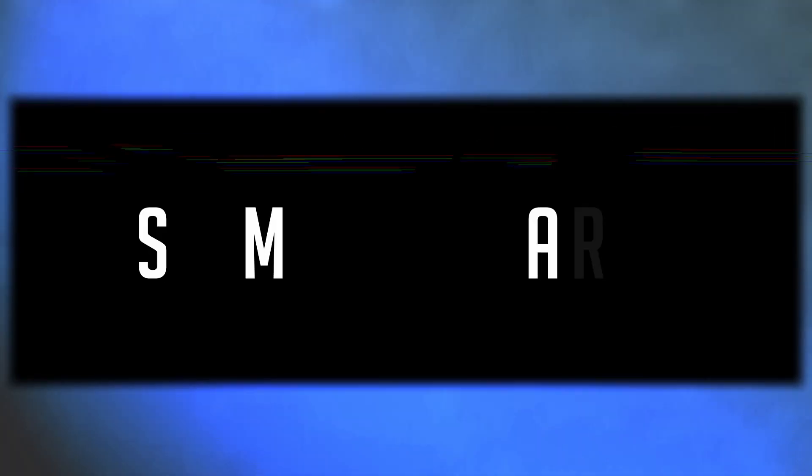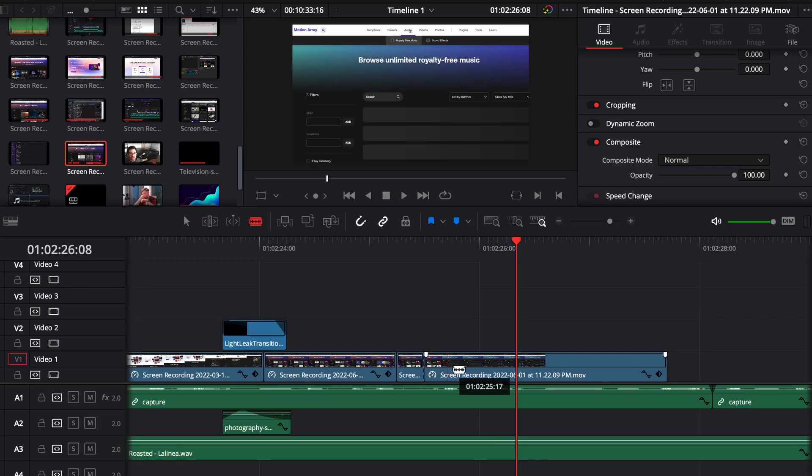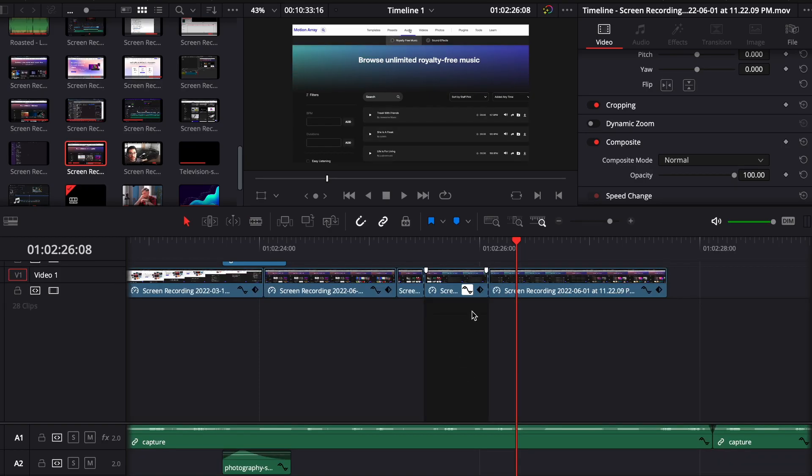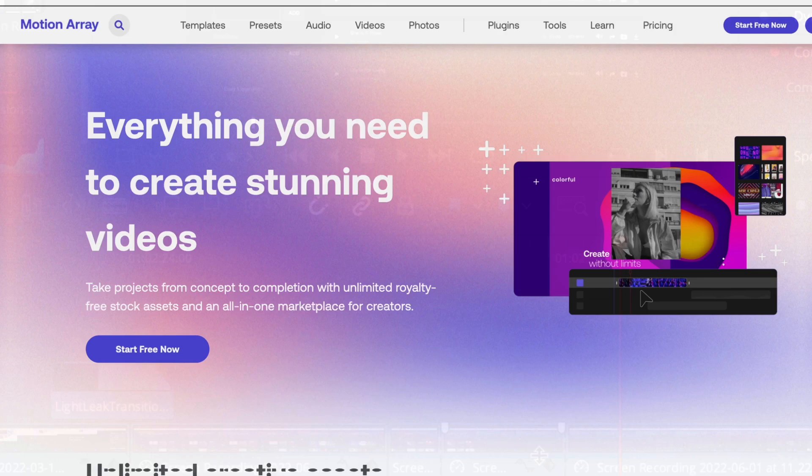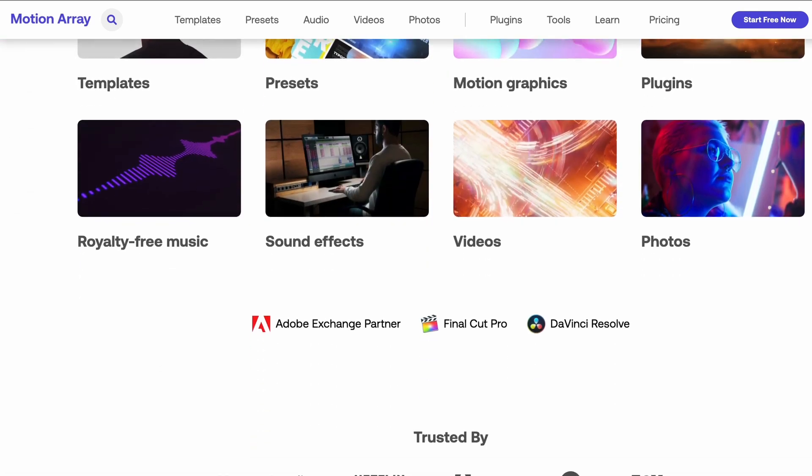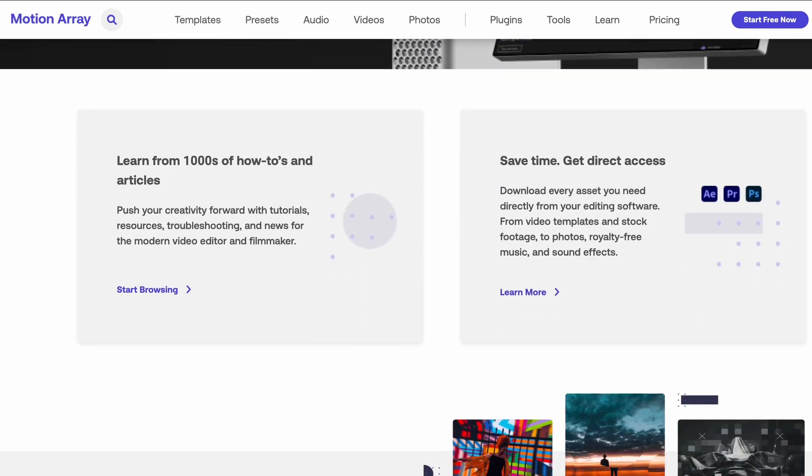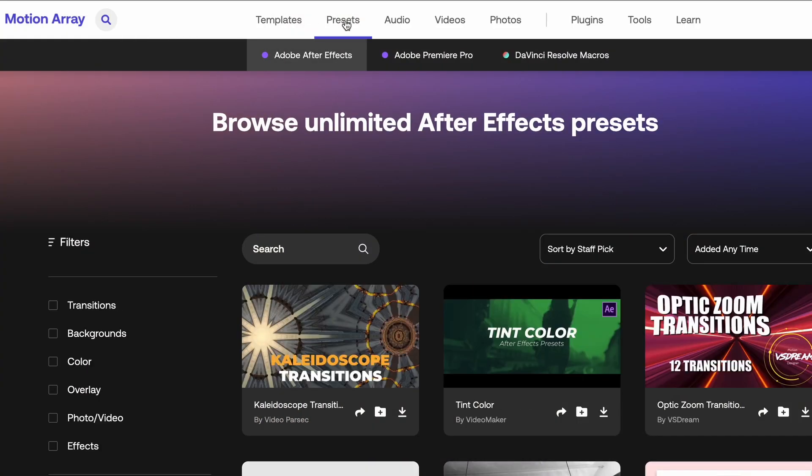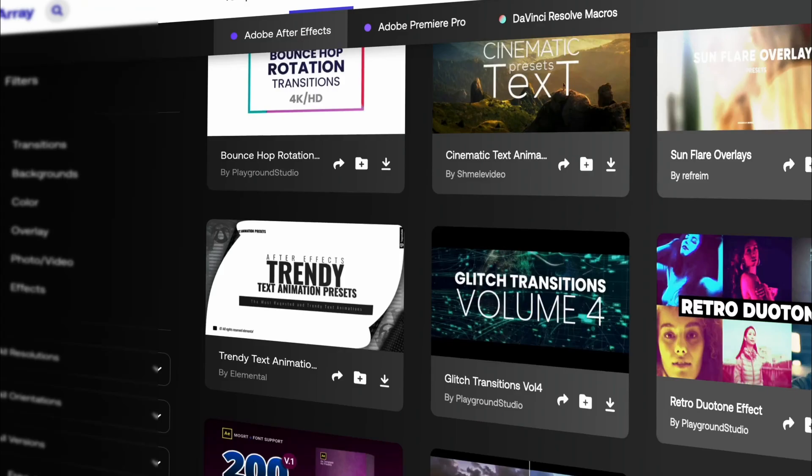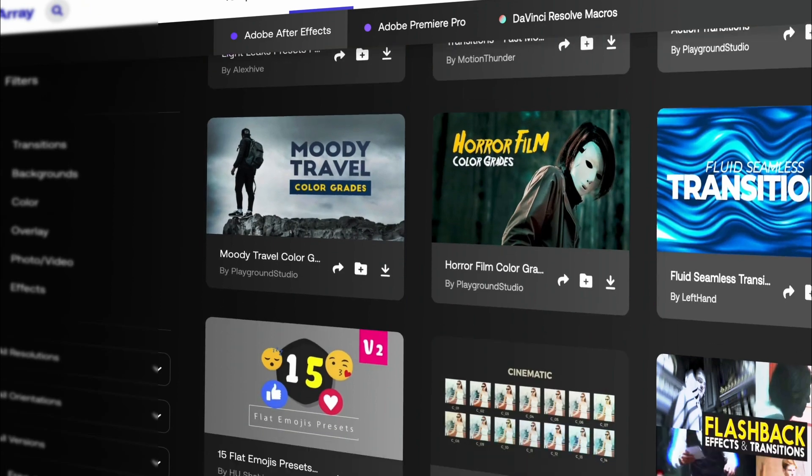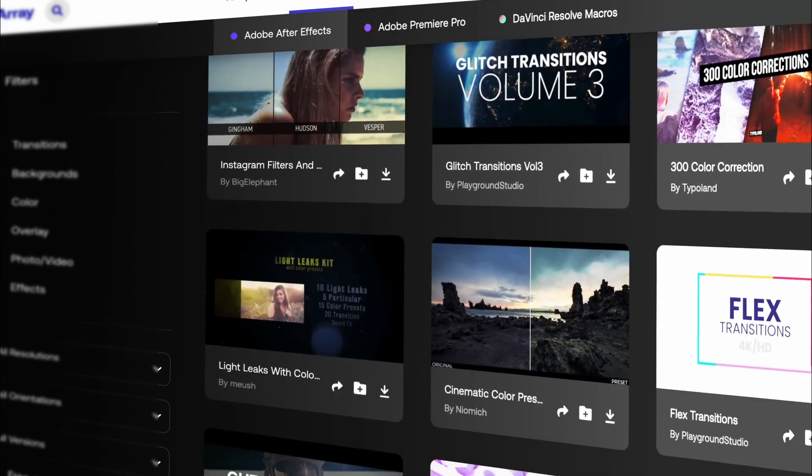The next point is using Motion Array. Now, I'm kidding, but I do want to thank them for partnering up with the channel. Now, if you've never heard of them before, Motion Array is basically a one-stop shop for all your video post-production needs. They contain a large array of premium quality templates, stock videos, and music for you to download to help you make better videos faster and easier.